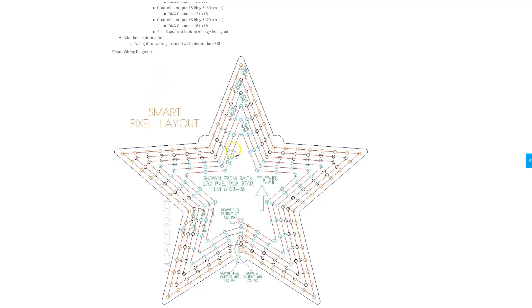First, what we have is 6 concentric rows, so 1, 2, 3, 4, 5, 6, going from the inside out. Each of those concentric rows is comprised of, first on the inside, 20, then 30, 40, 50, 60, 70.